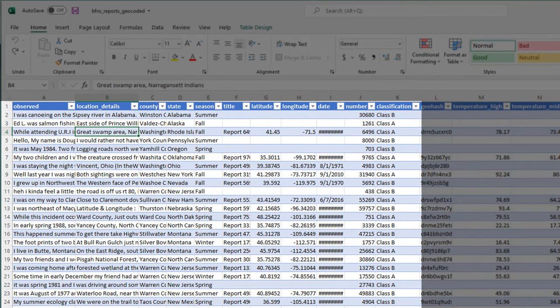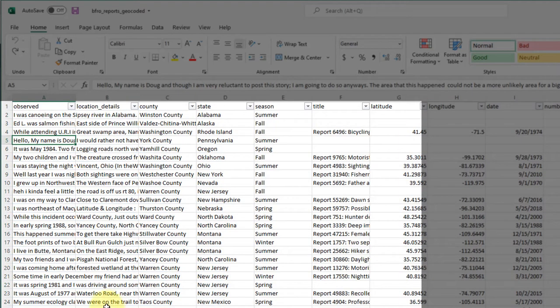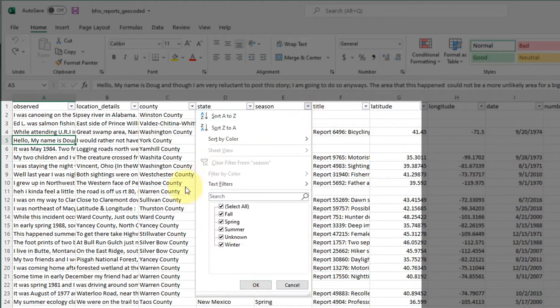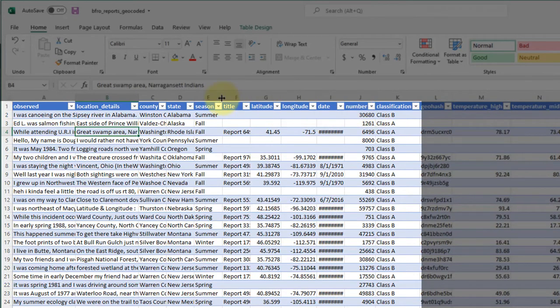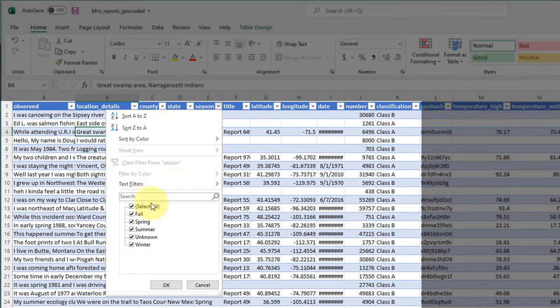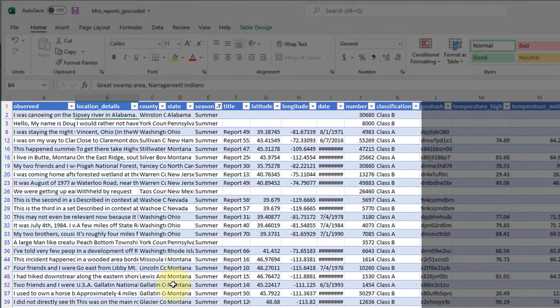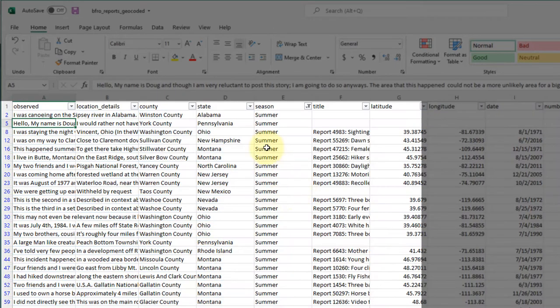You can see I can do the same things on both. I could filter this down to just sightings in the summer here and do the same thing here. There we go, it's just our summer sightings.